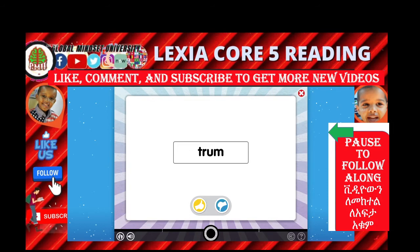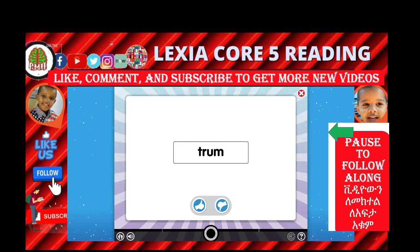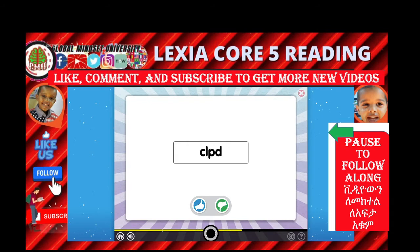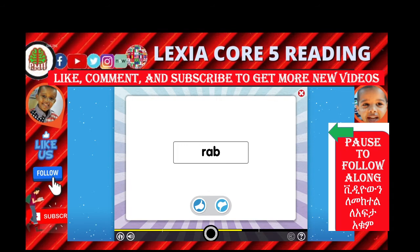Choose this button if the letters make a syllable. Choose this button if the letters do not make a syllable. This is not a syllable because a vowel sound is missing. This is not a syllable because a vowel sound is missing.